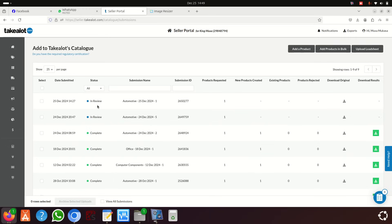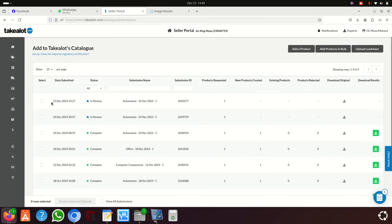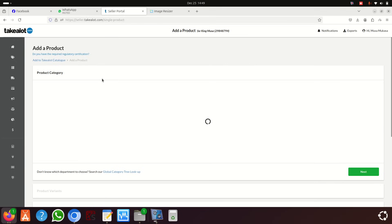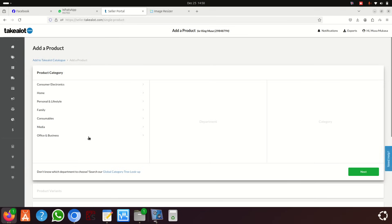Sometimes when you submit it takes maybe two days. I don't fully understand the system, but they will approve it. If they don't approve, you'll see something red. Then on the right side you click 'Add Product', and that takes you to a new page.